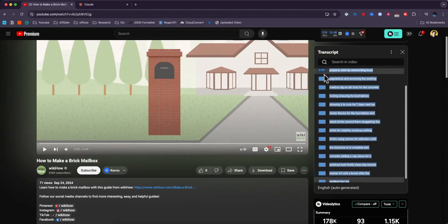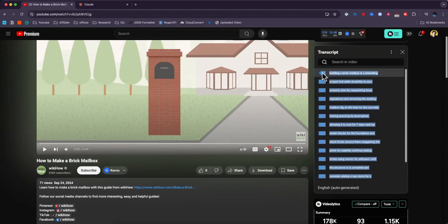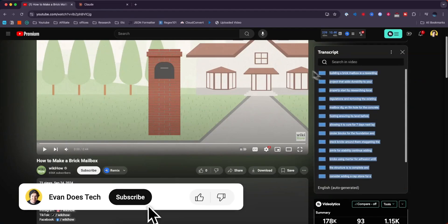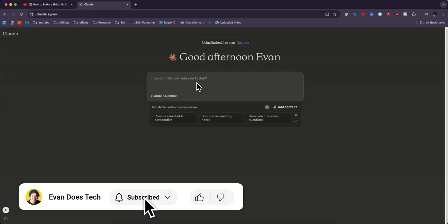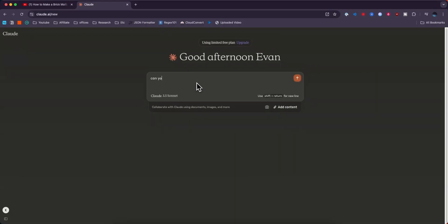So what we want to do is copy this transcript like so. And then in Claude AI, we want to say, can you summarize this YouTube video for me? Here is the transcript.